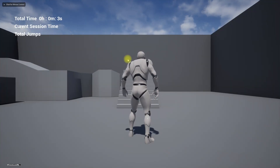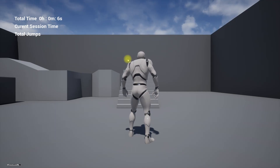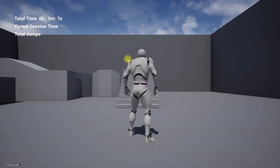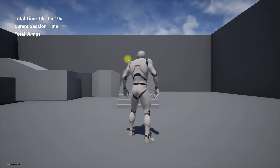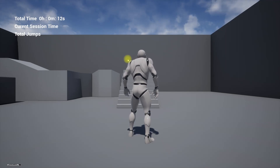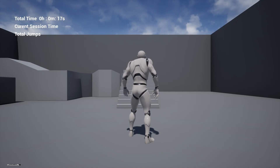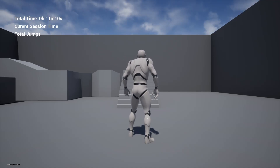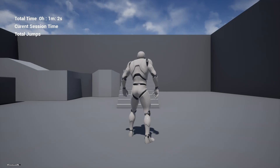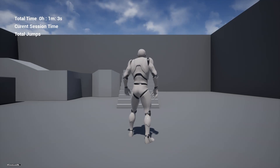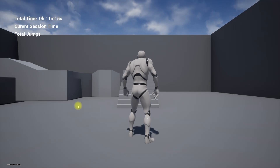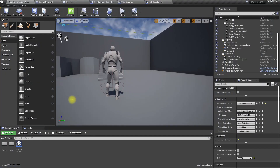Seconds are working. Let's wait until minutes are working as well. I'll stop the recording. Yes, seconds and minutes are both working — that's enough for now.